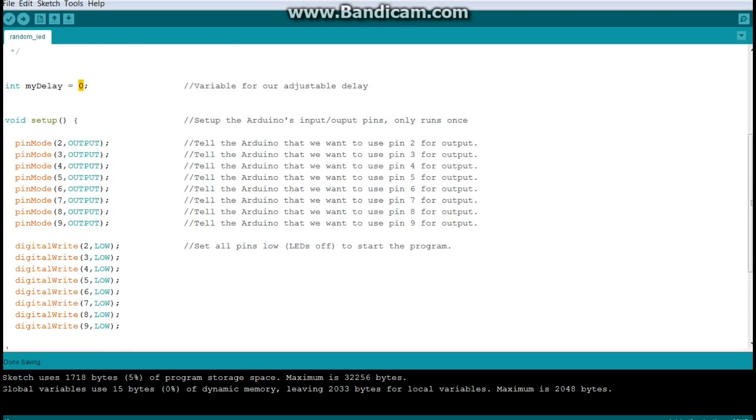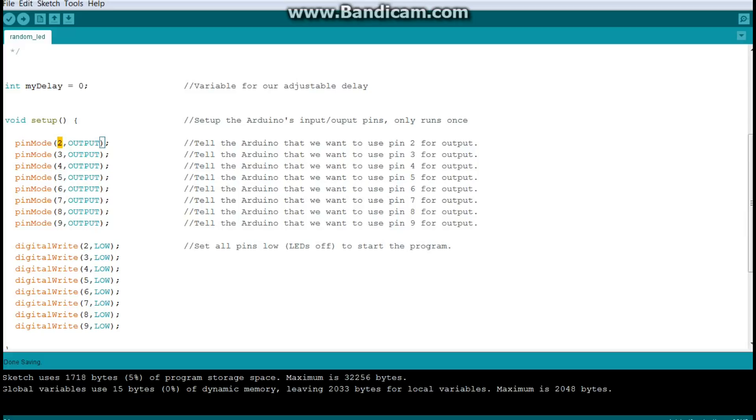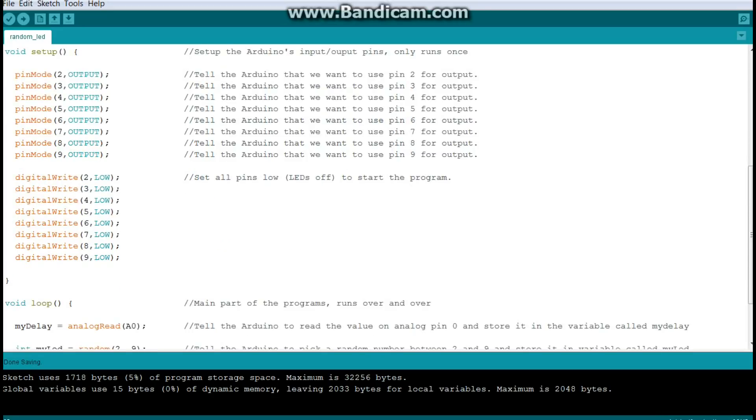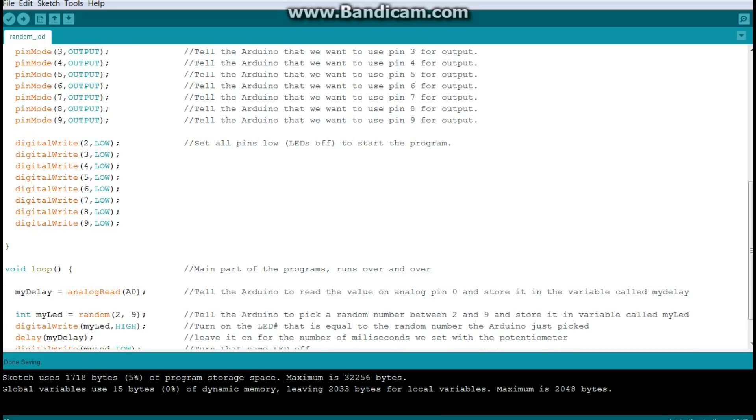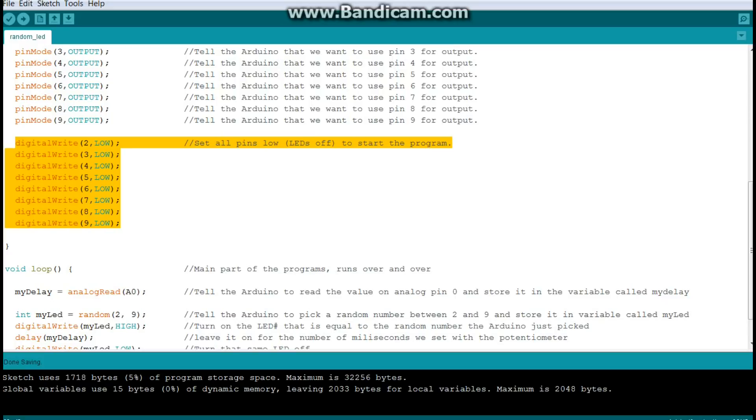Next, we come into the first section of our program. And this is the setup. The setup runs once at the beginning of the program and allows us to set the Arduino's input output pins and other things the way we want them to run. So in this case, we have our LEDs hooked up to IO pins two through nine. And we're using the pin mode command to tell the Arduino how we want the pins to behave. Since they're called IO input output pins, they can be either inputs or outputs. And we're telling them we want them to be outputs. If you don't do that, this won't work.